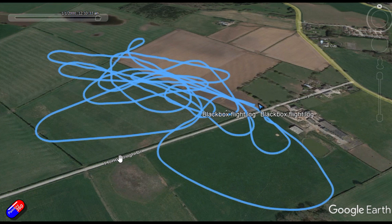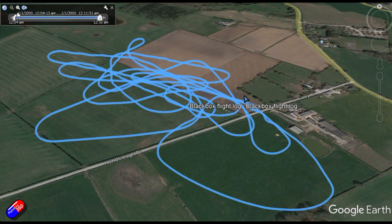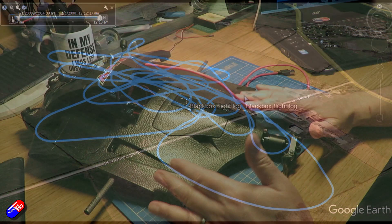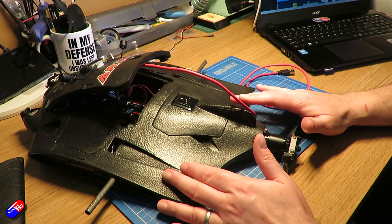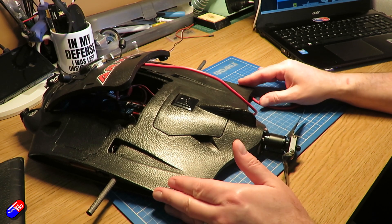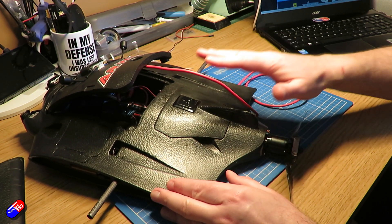I thought it would be worthwhile refreshing everyone's memory of how you can do this with the modern stuff. Unfortunately, you can't take the log file from the flight controller and drag and drop it directly into Google Earth — there are a couple of intermediate steps.